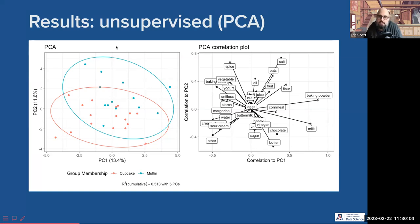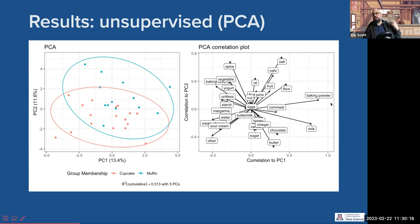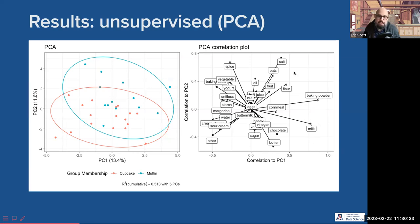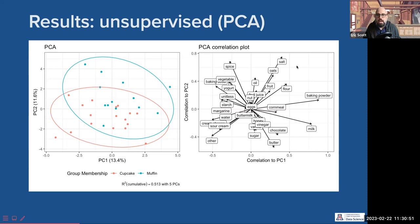In the ideal case, you can look at these axes and give them a name. Does anyone familiar with baking have an idea why we have baking powder and milk on one side, and baking soda with yogurt, sour cream, and cream cheese on the other? Leah answers: if you're using baking powder, you generally don't need baking soda. And if you're using milk, you generally wouldn't also need yogurt or sour cream.